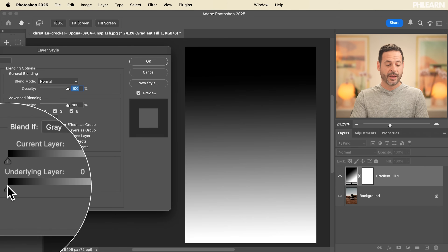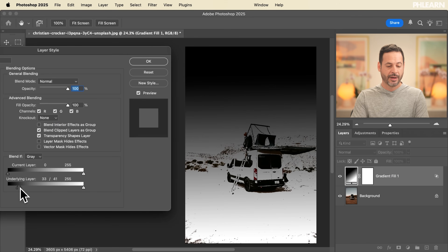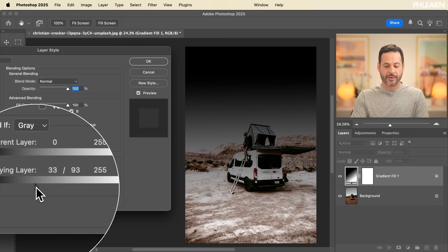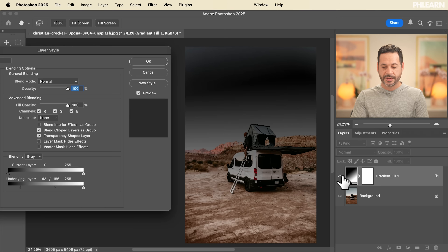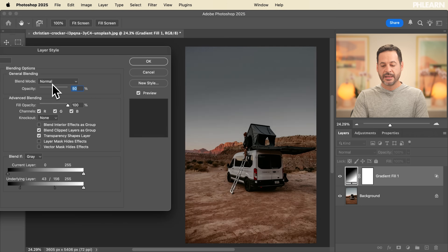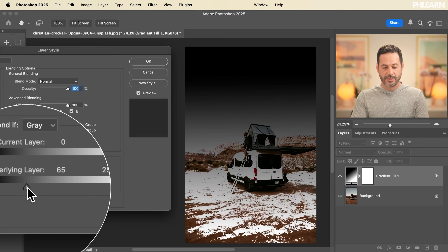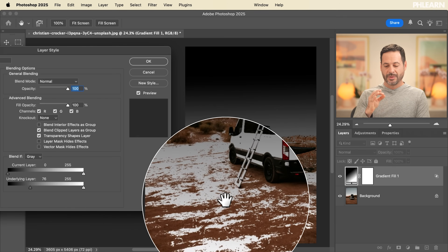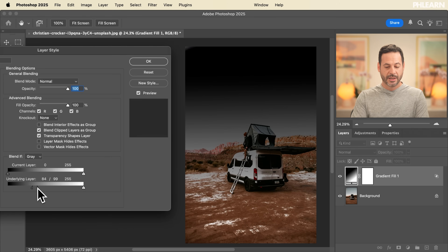Now we did talk about feathering. From the left to the right, keep in mind this is just one control point. But if you hold Alt or Option, it separates into two control points, and that's where we use this most of the time. Separating this into two control points introduces feathering, which gives you a much more realistic result. Without the feathering, you can see it's either off or on — you don't have any feathering involved. So holding Alt or Option on these sliders is really important to introduce feathering.